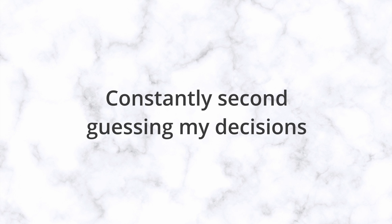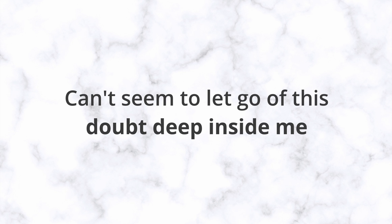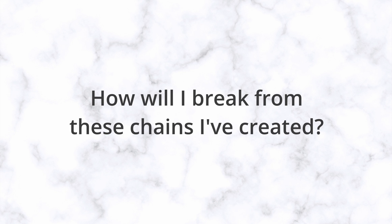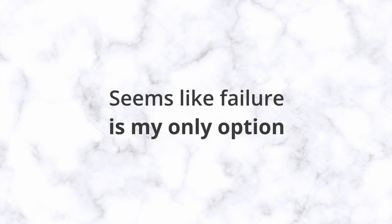Constantly second guessing my decisions. Can't seem to let go of this doubt deep inside me. How will I break from these chains I've created? Seems like failure is my only option.